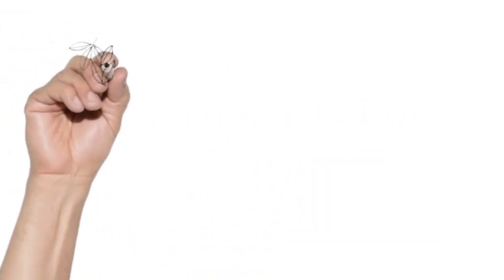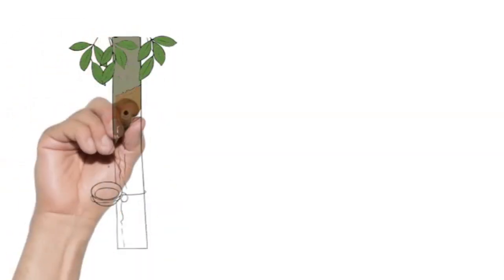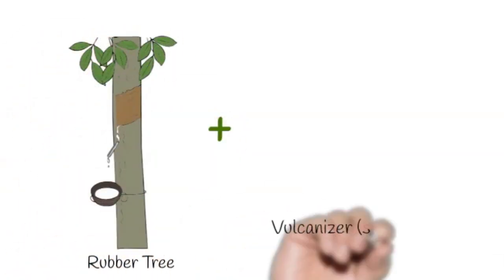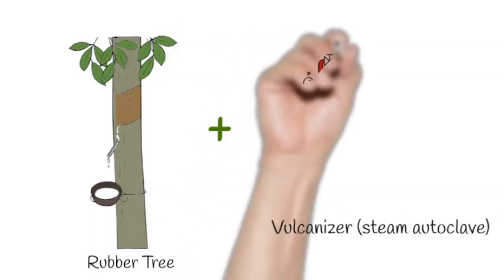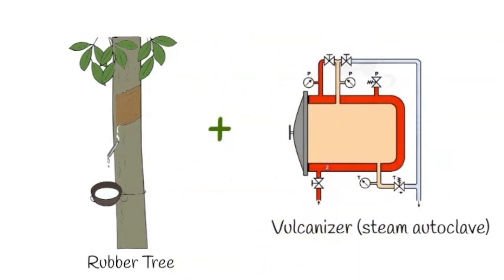But how are these made? Well, you take the humble rubber tree and you combine it with some other chemicals and you put them in a vulcanizer.